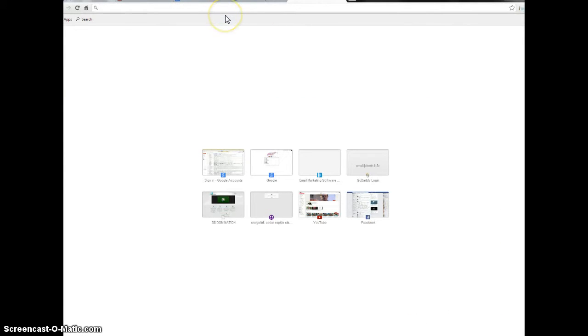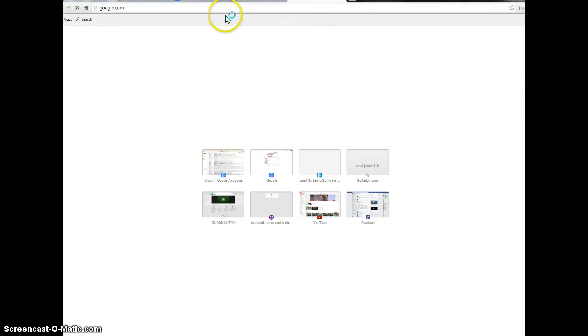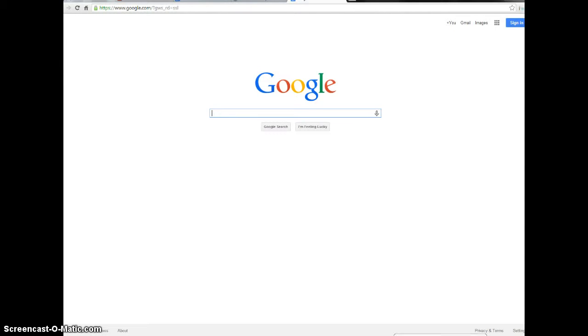So what I want to do is just kind of go over to a new screen here and I'm going to go to Google. One of the things that I wanted to show you is today I made three videos and if you know anything about internet marketing you know that ranking high on Google, especially on the first page, means leads to you.